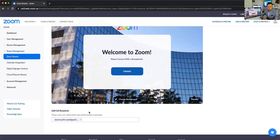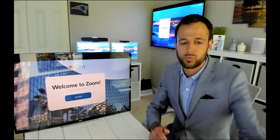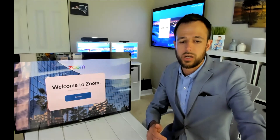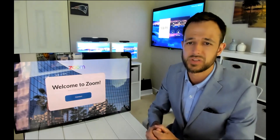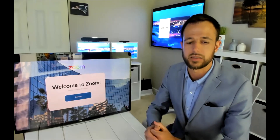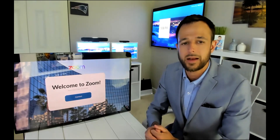The last thing you customize here is the add call recipients — who do you want this kiosk to call when someone initiates the process? I've already set that up here to ring to another demo account in my lab. I'll take a second to mute things and lower the volume so we don't get audio feedback.